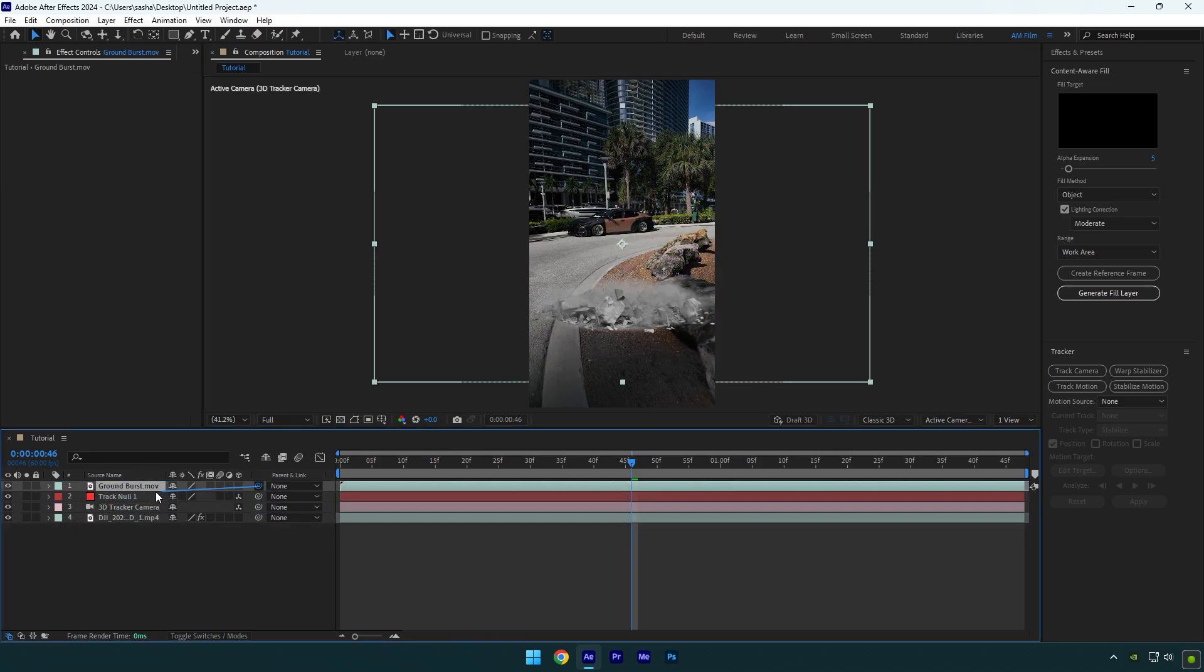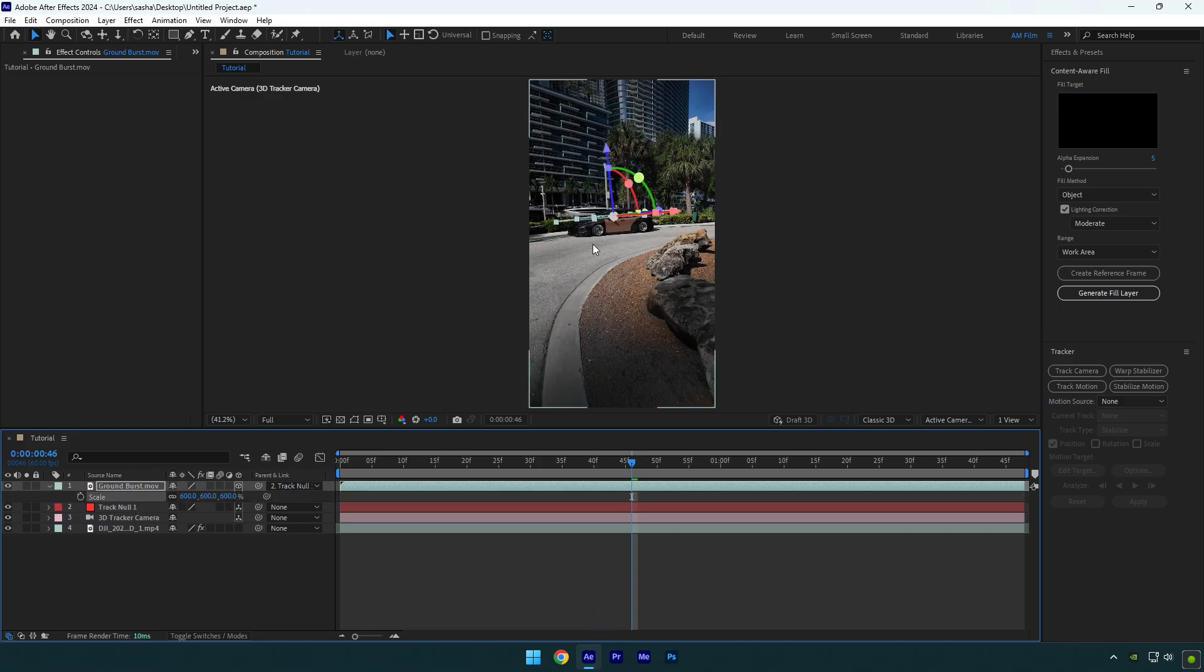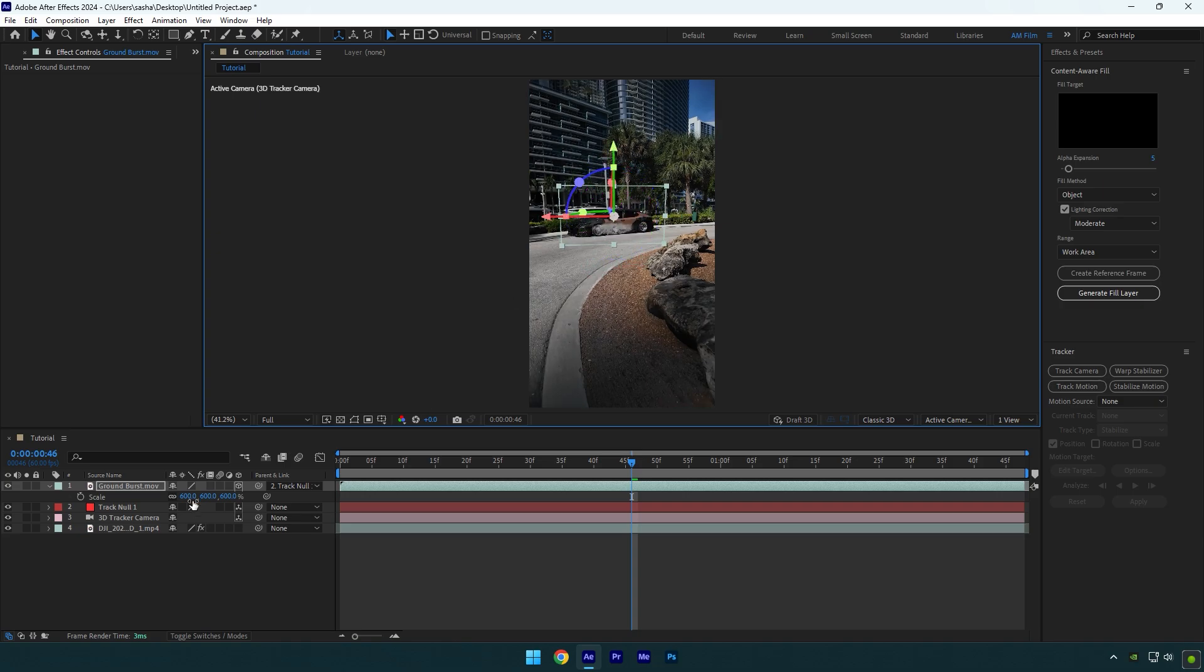Now link it to null and enable 3D on it. Press S on your keyboard and scale it until it looks fine to you, then correct the X, Y, and Z rotations and then position it right where the car is.